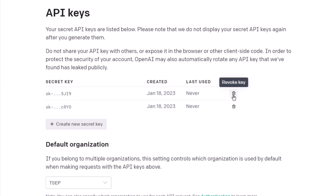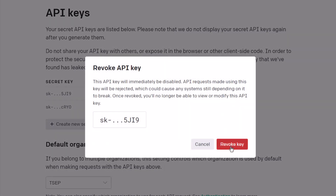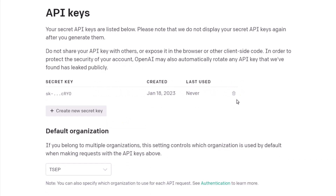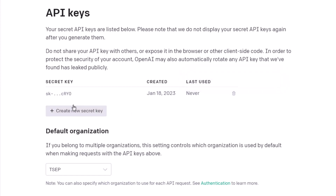You can delete one of these keys, but make sure to have at least one already available in your account. For example, as I have two available, I can delete one of them. If you try to remove your only remaining key, it says 'you must generate a new API key in order to revoke your only remaining key.' So make sure to follow these instructions. We are done with having the key for the API.